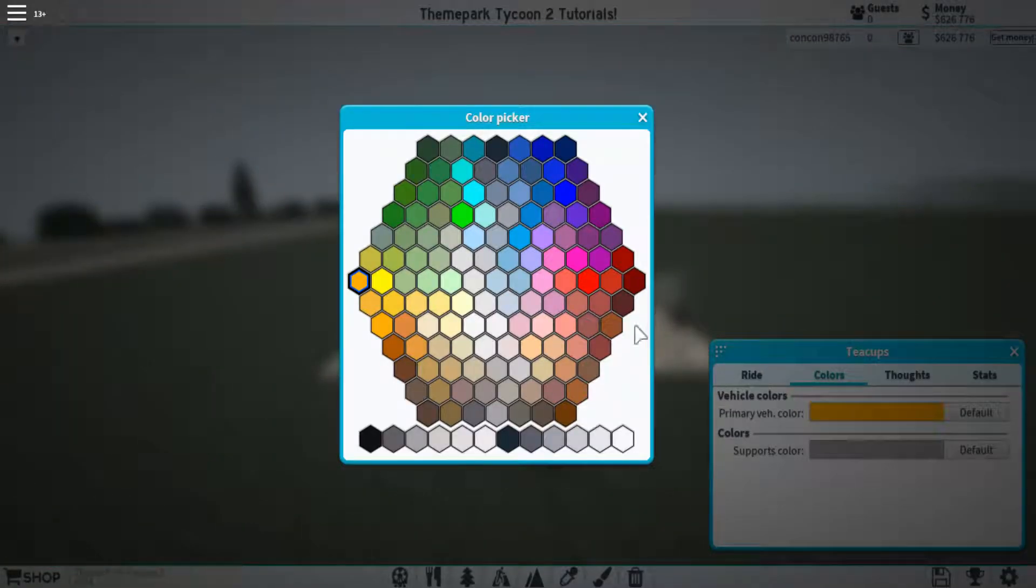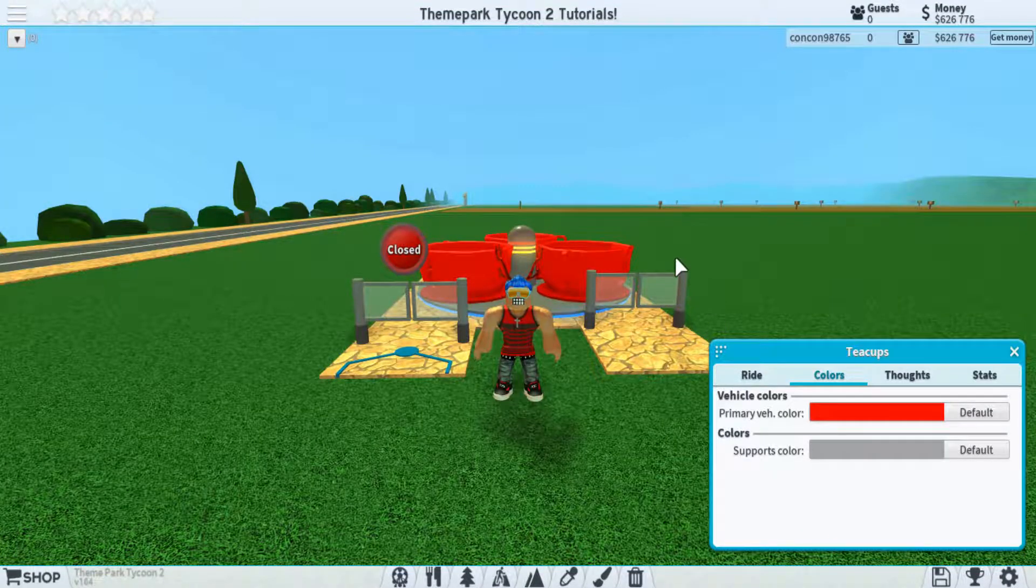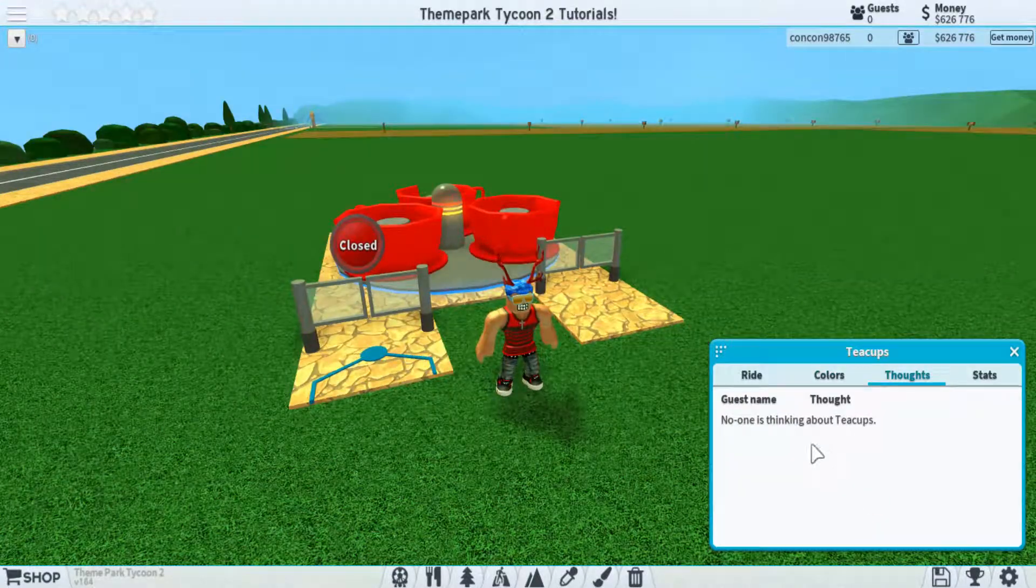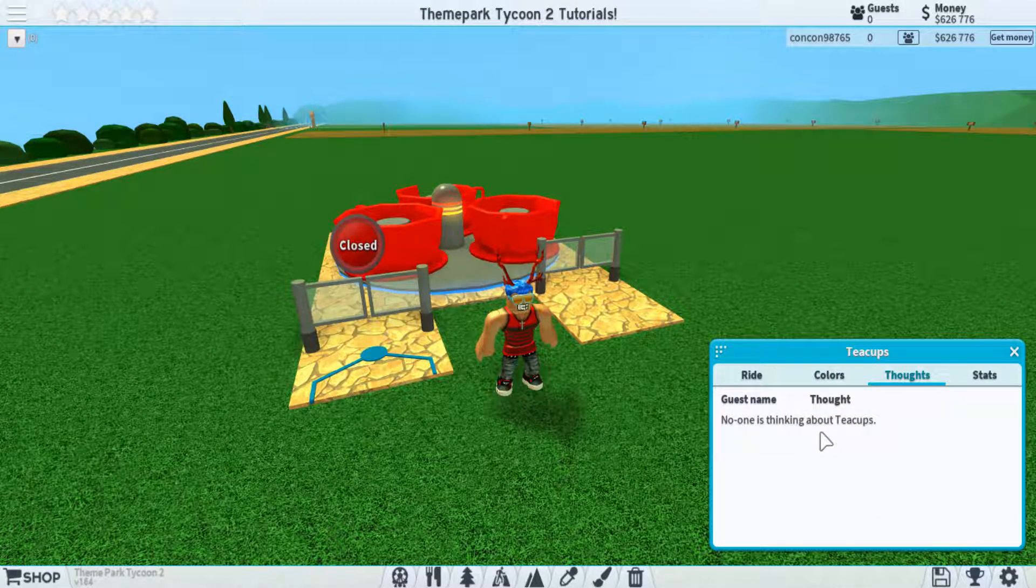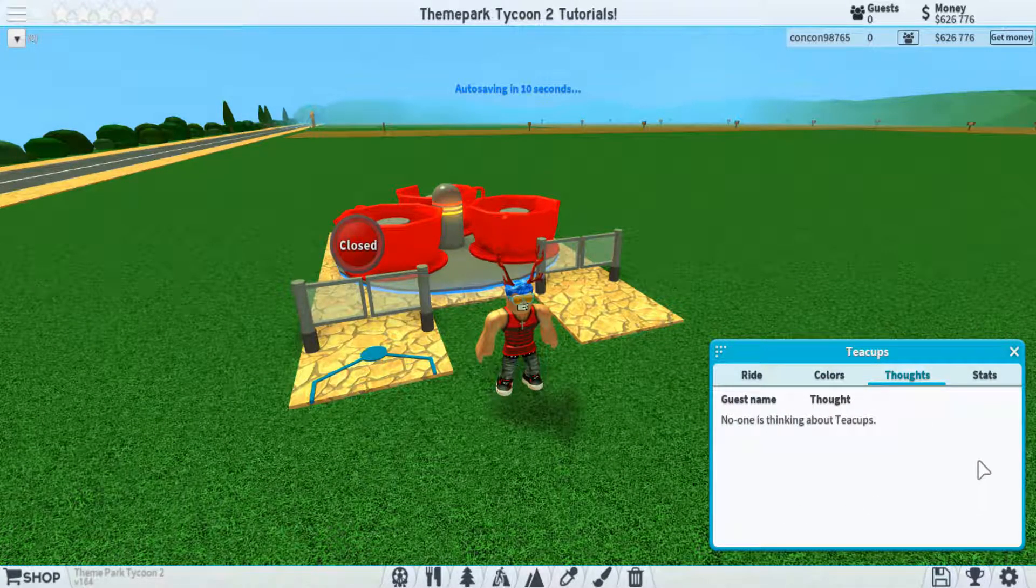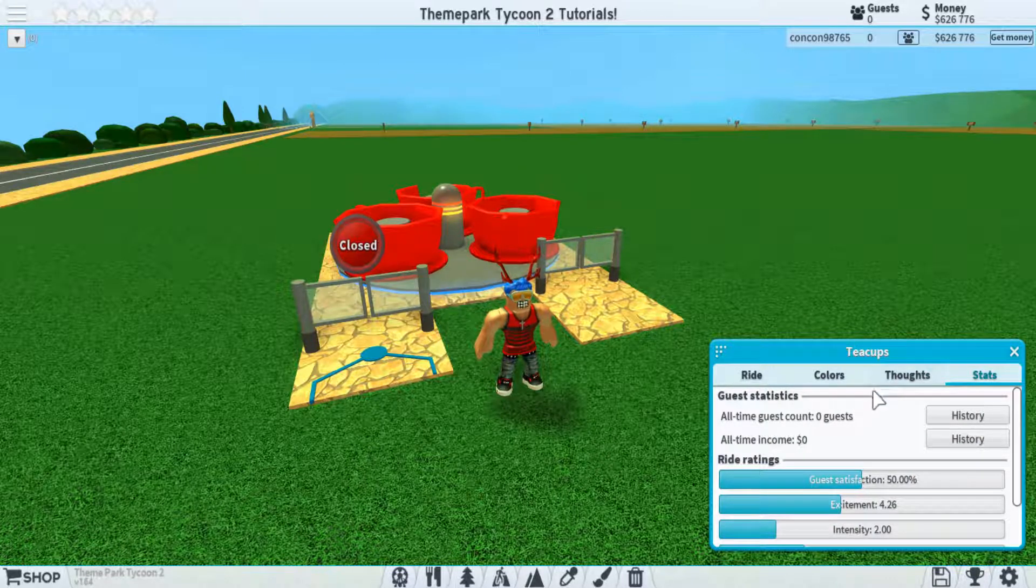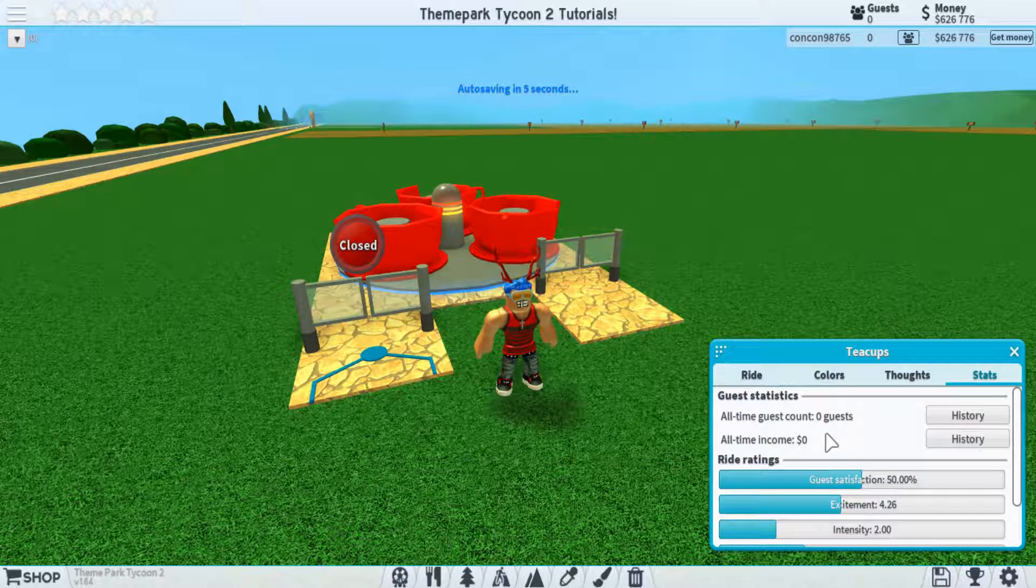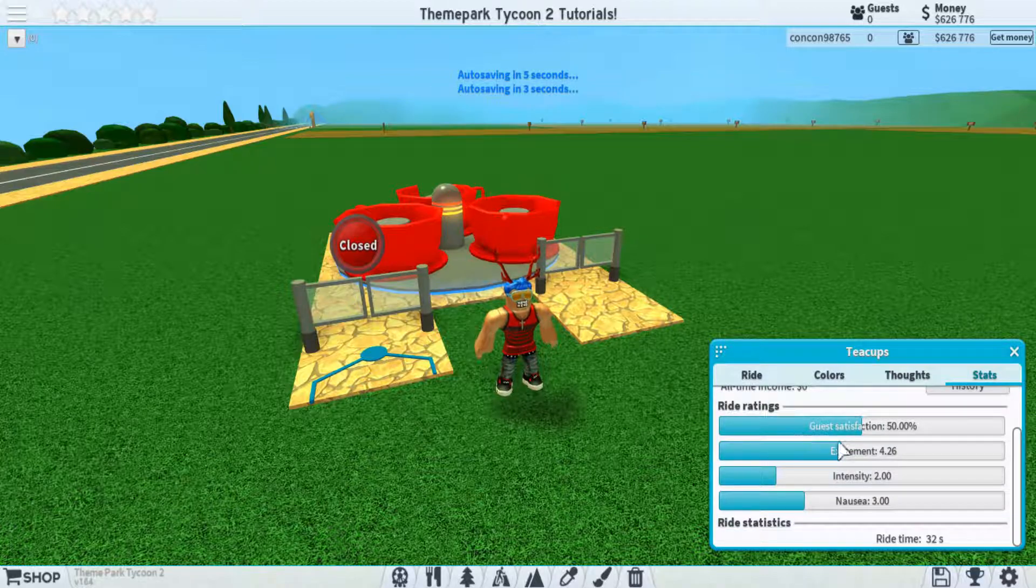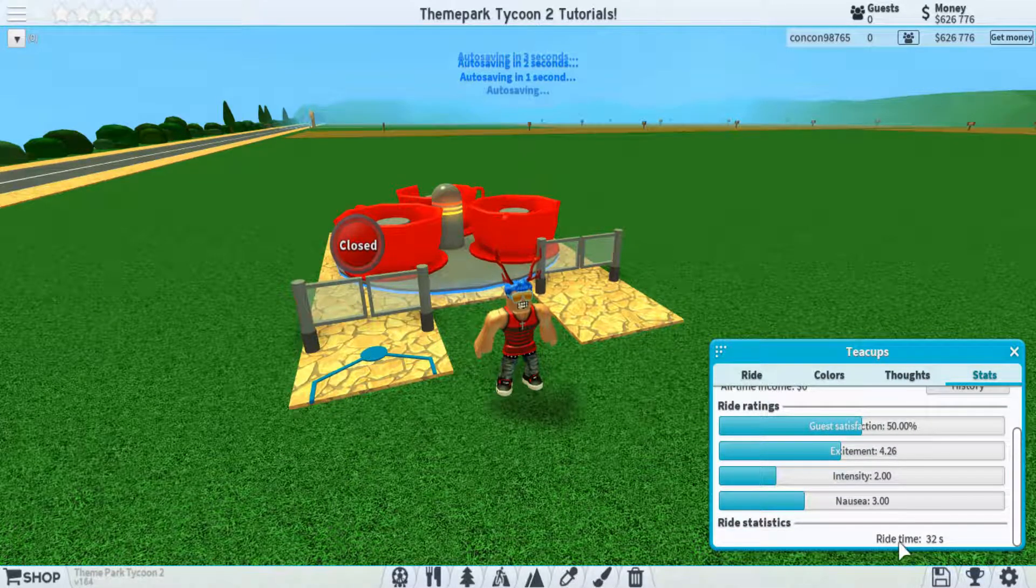Next, we have the color of the ride, which lets you just select the color. It's pretty basic. Thoughts basically just say what people within your park are thinking of this ride. Lastly, you have some stats here that just let you see the all-time guest count and then the ratings of the ride and its statistics.